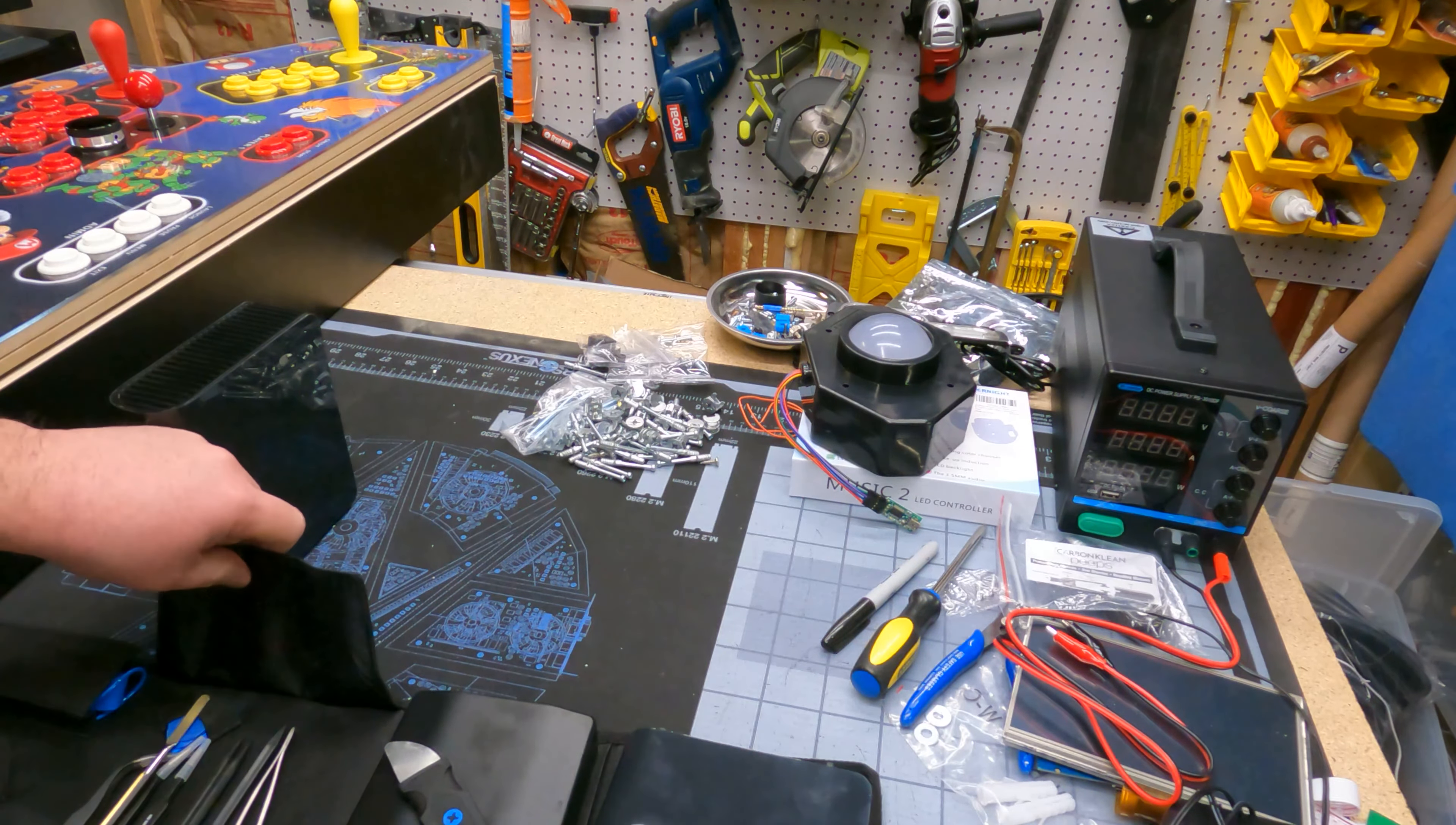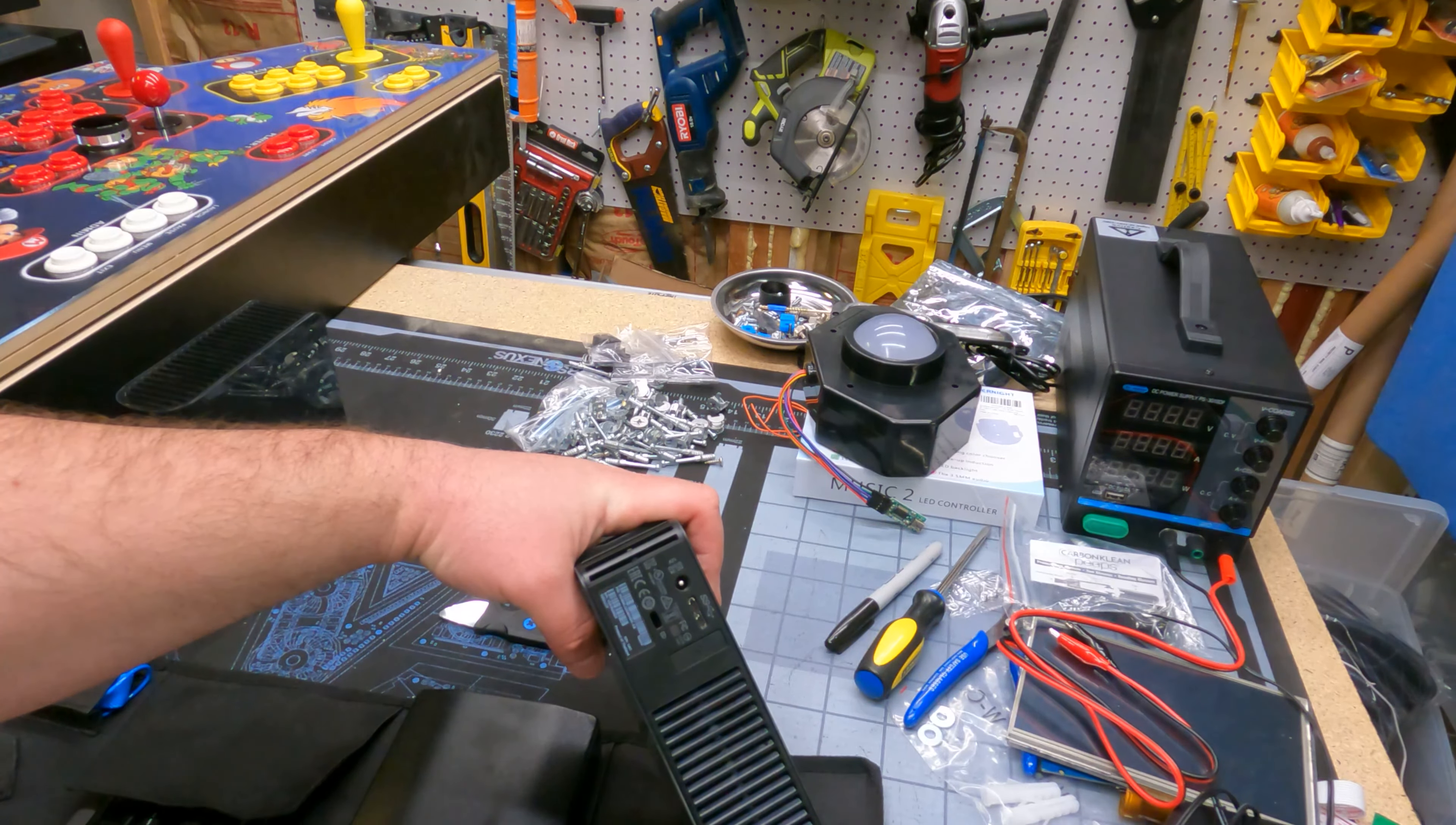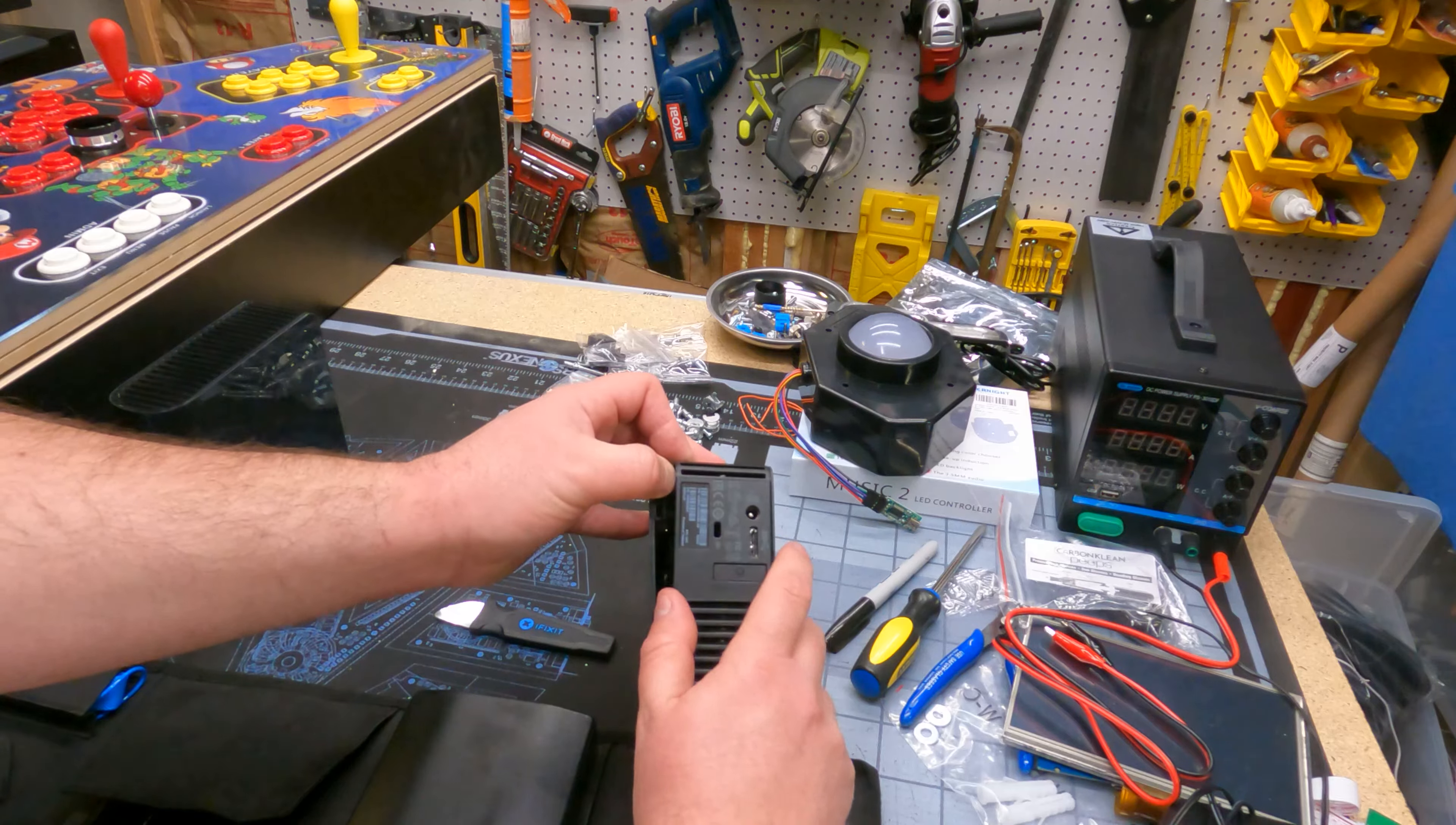All right, different strategy. Let's see. Let's regroup. Also in the iFixit kit is like a nice stronger metal spudger, so we're going to switch to that because this was giving me a problem.